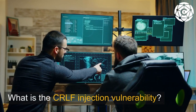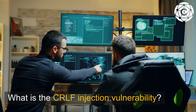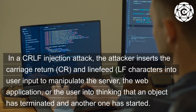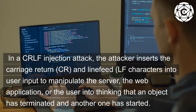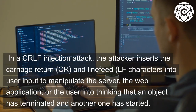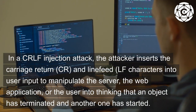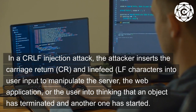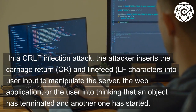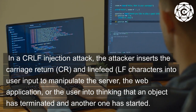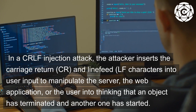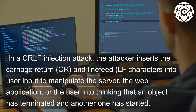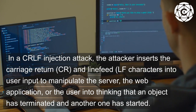What is the CRLF injection vulnerability? In a CRLF injection attack, the attacker inserts the carriage return (CR) and line feed (LF) characters into user input to manipulate the server, the web application, or the user into thinking that an object has terminated and another one has started.